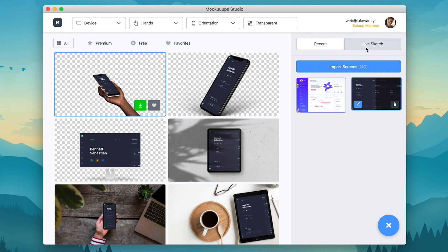You'll also see the Live Sketch tab at the top right. What this allows you to do is if you're a UI designer and you have the Sketch app, you can actually open it up and install the Mockup Studio plugin and it'll actually render all of the screens inside of Sketch for you.